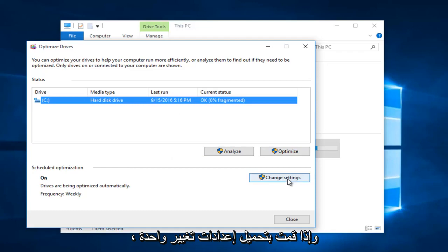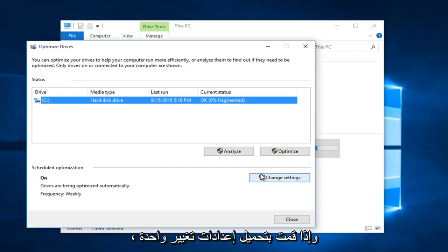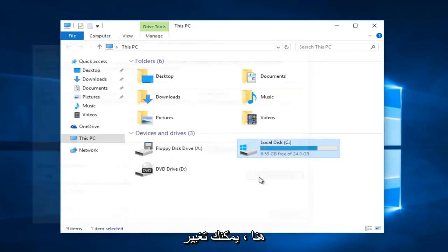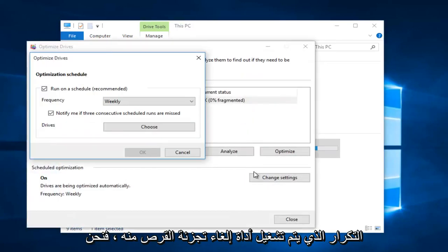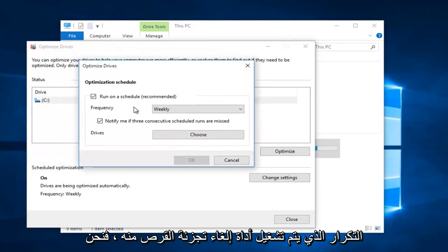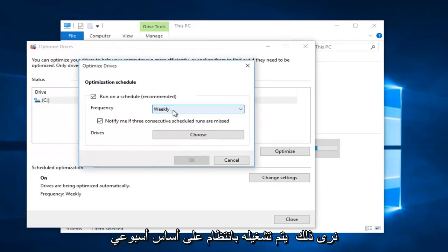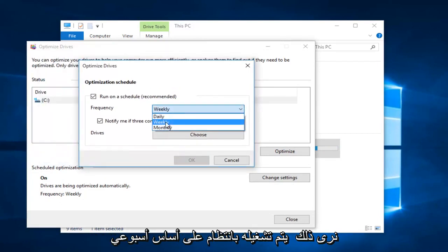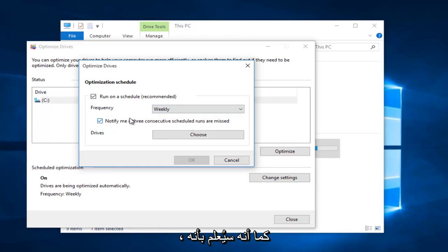If you left-click on Change Settings, you can change the frequency at which the disk defragmenter runs. We see that it runs regularly on a weekly basis, and it will also notify if three consecutive scheduled runs are missed.